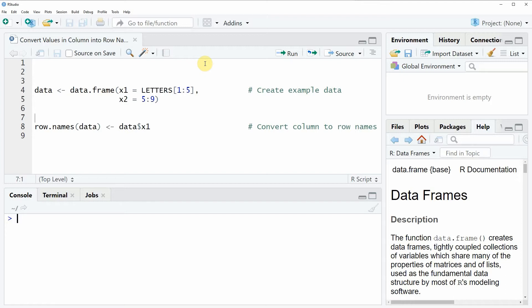In the video I'm going to show you an example and this example is based on the data frame that we can create with lines 4 and 5 of the code.